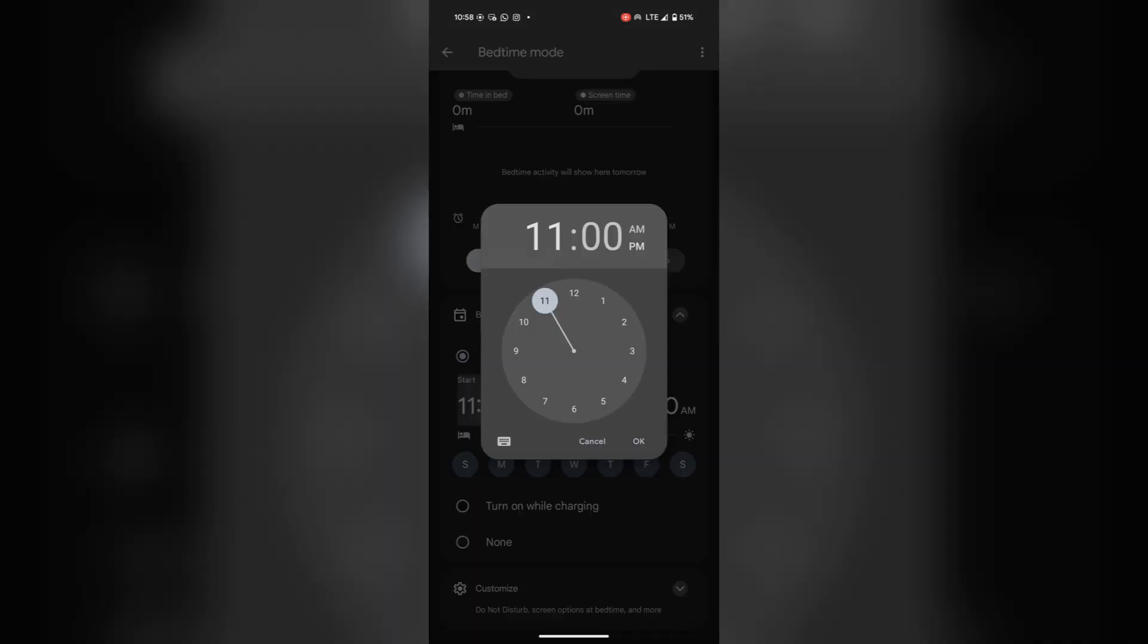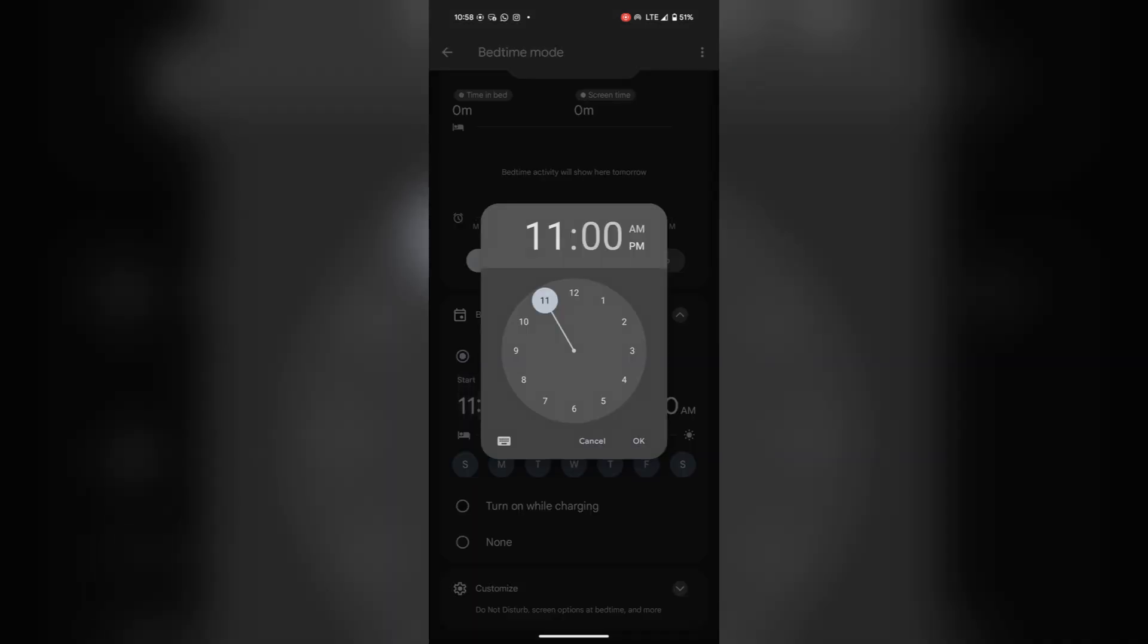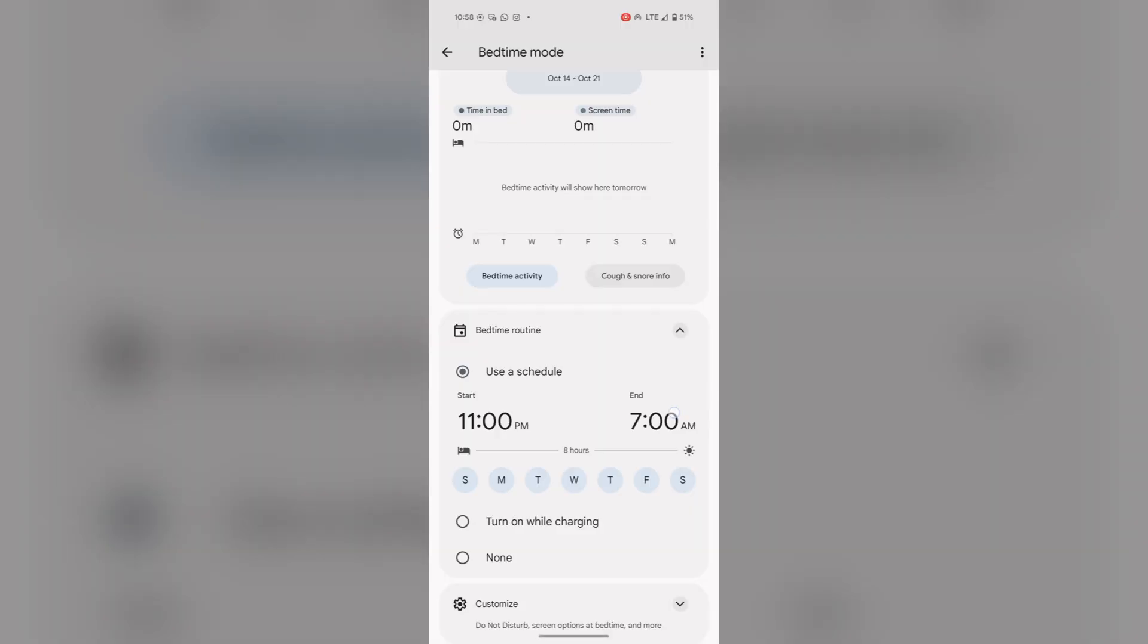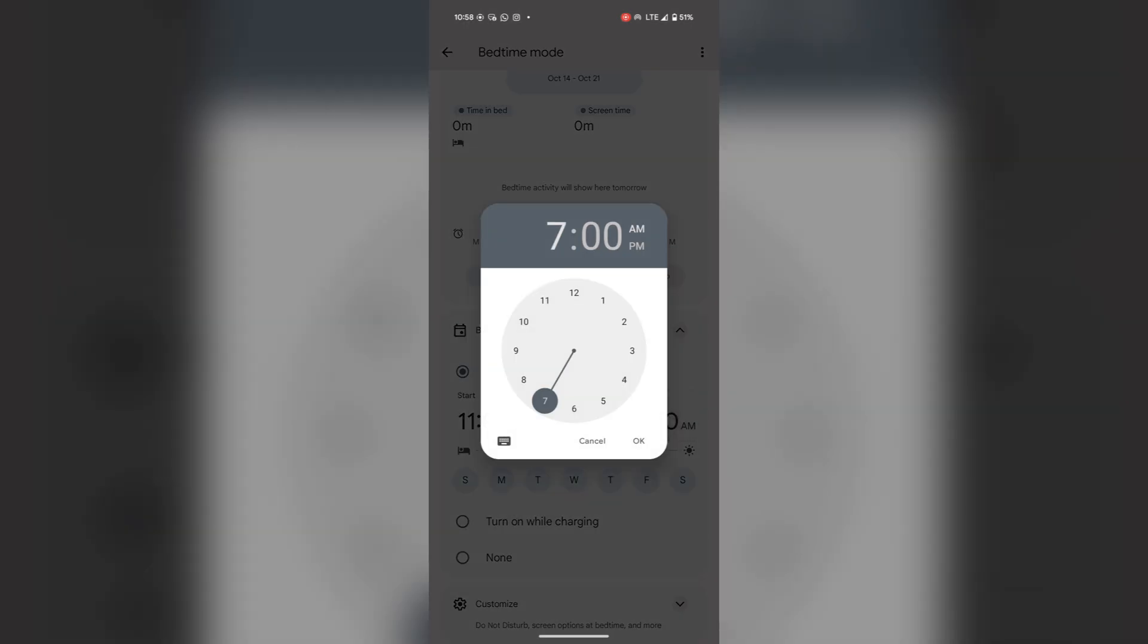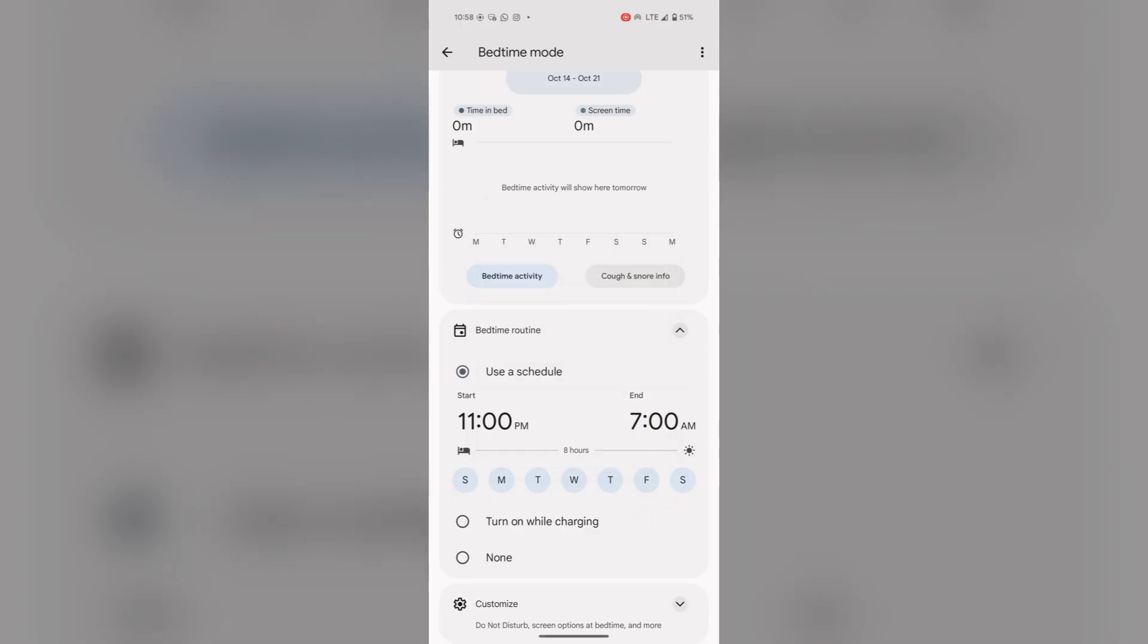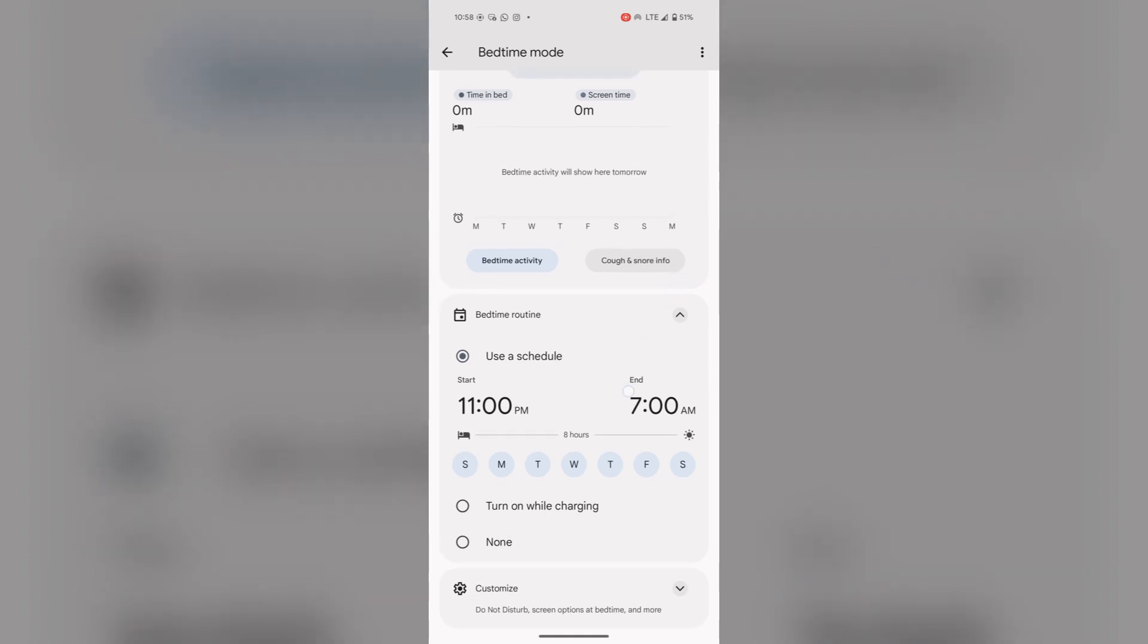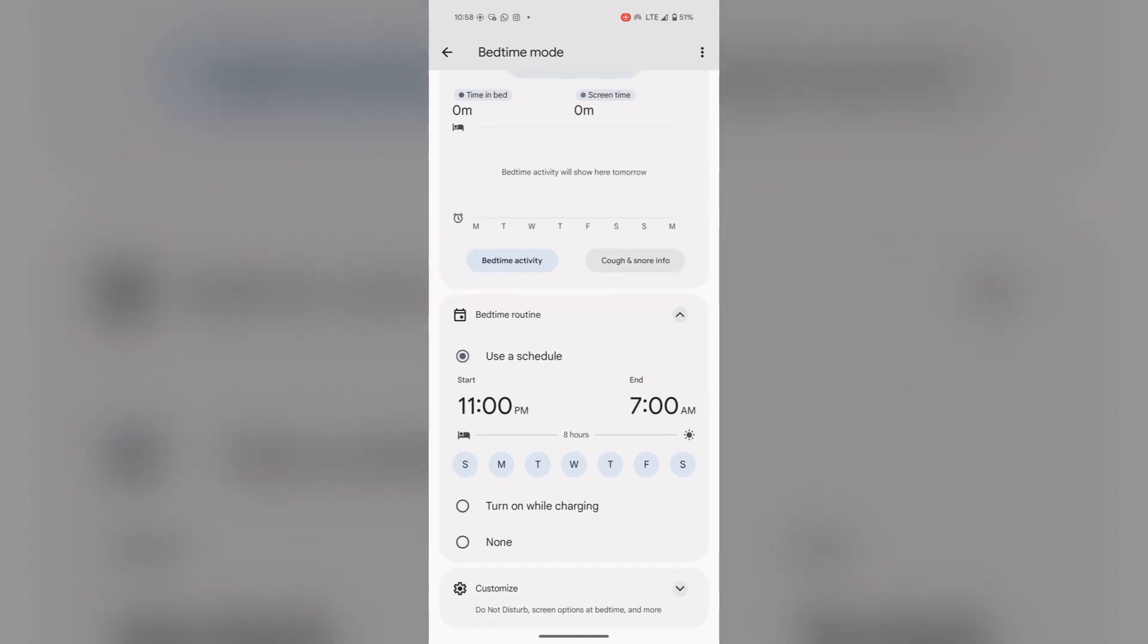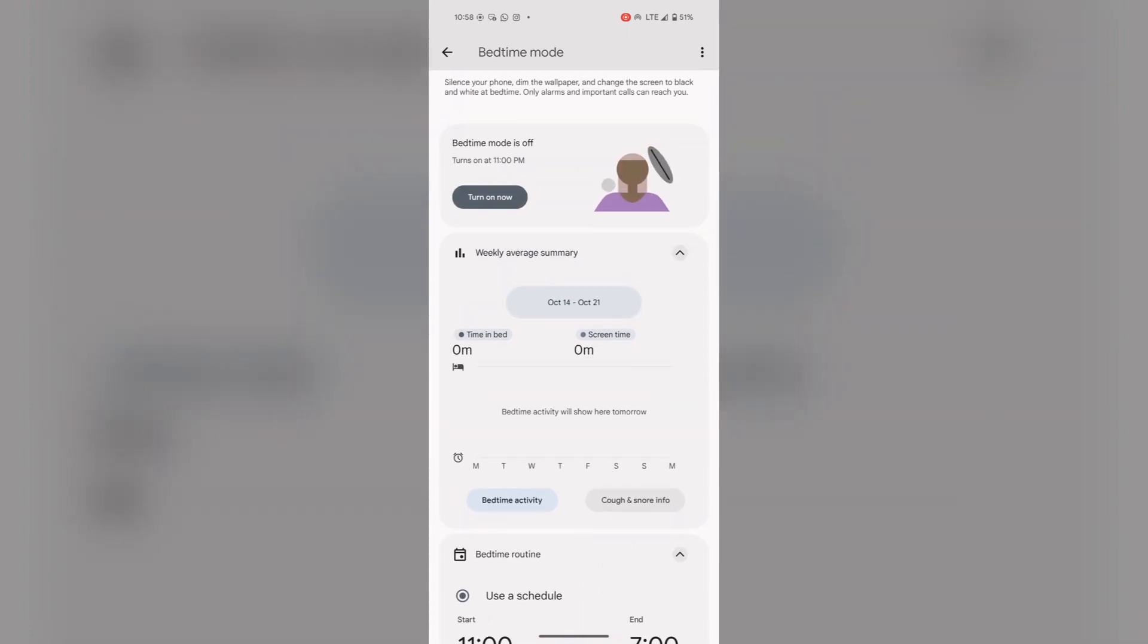You can customize your start time and your end time according to your choice, whatever time you sleep. Then you can tap on turn on now.